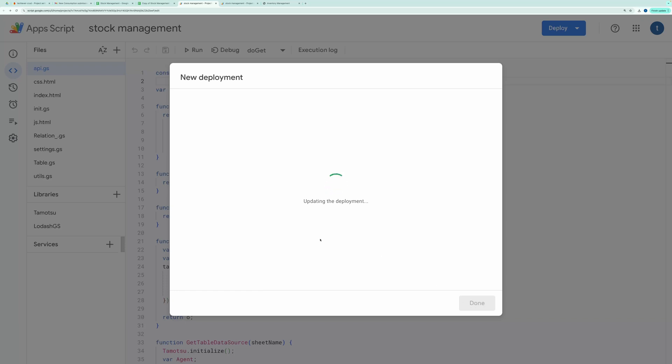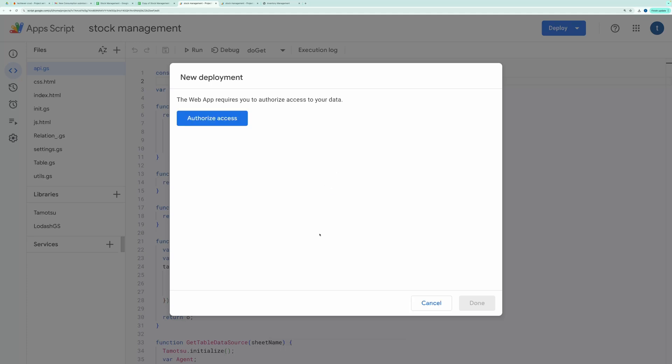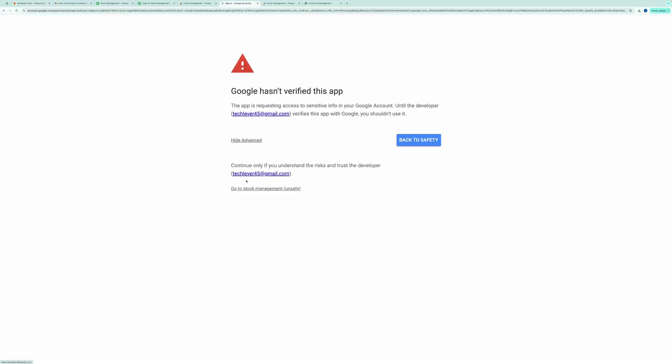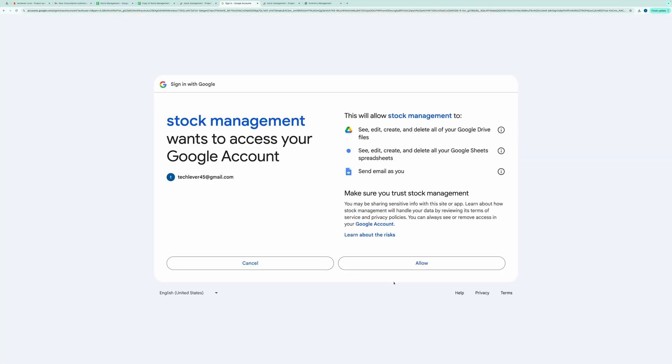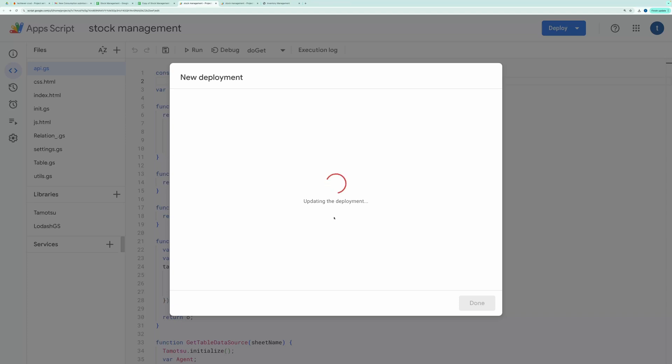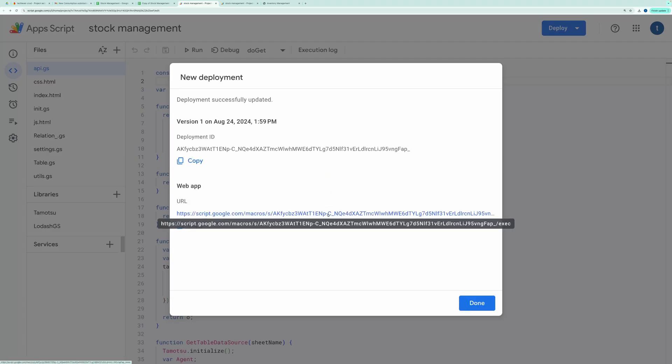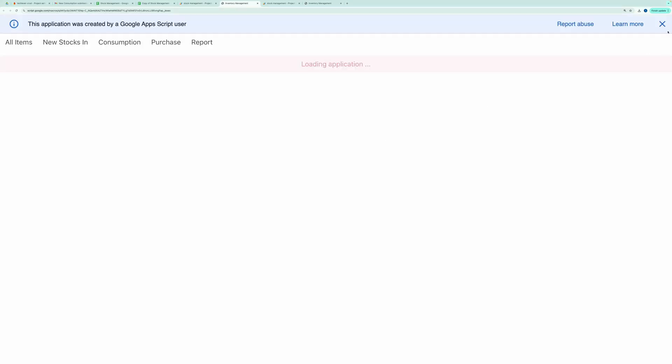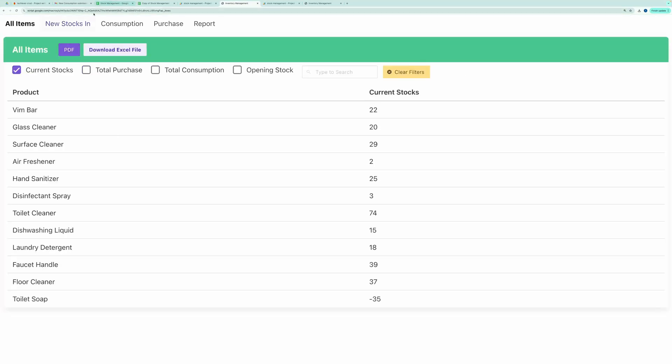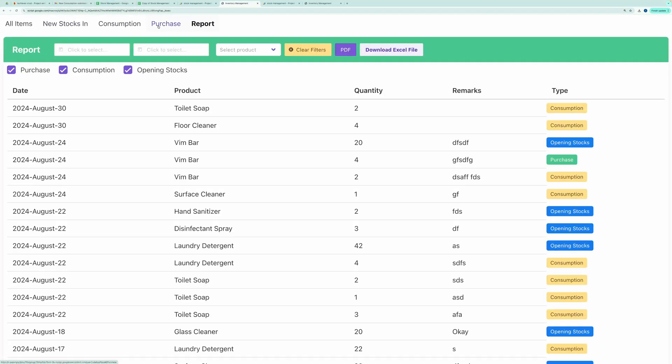You'll be asked to authorize the code. Go ahead and grant the necessary permissions. Once done, you'll receive a Web App URL. Open it. And your application is ready to use. That's it.